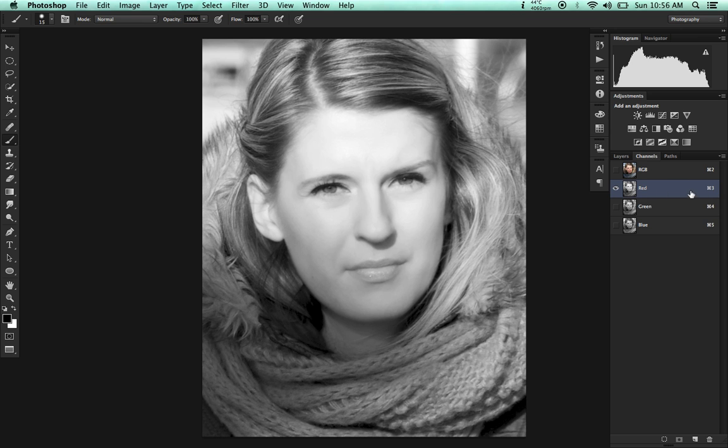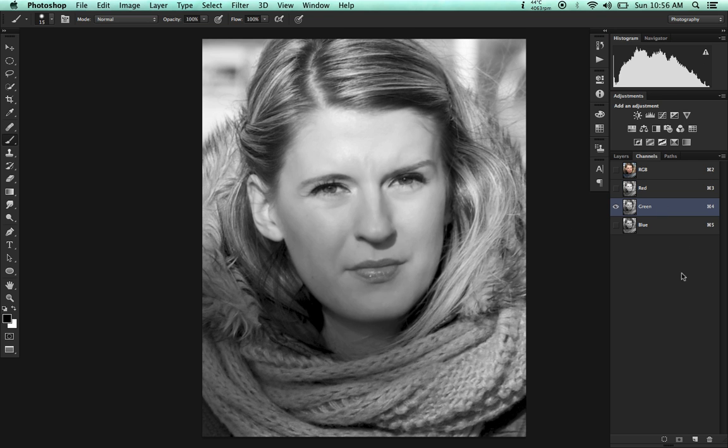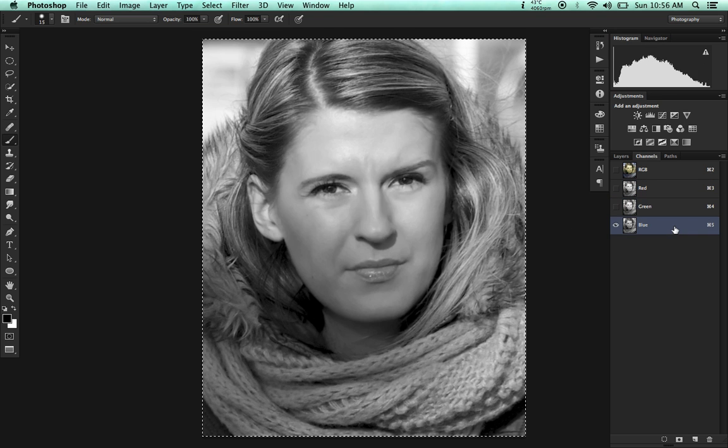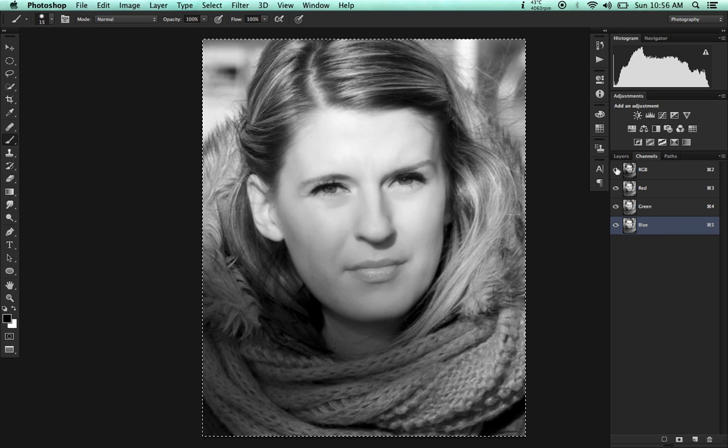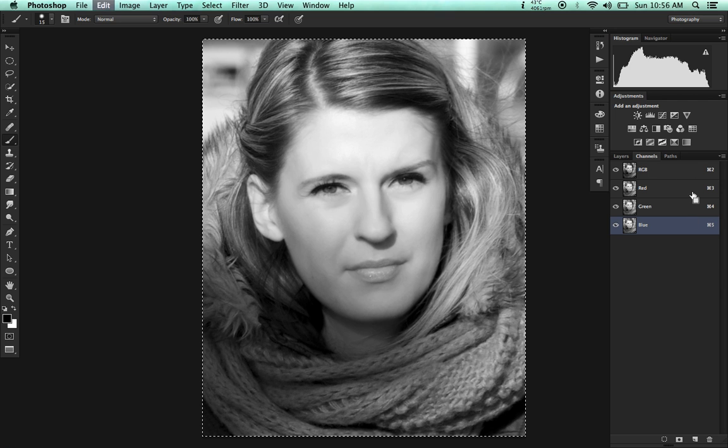Normally what I would do here is select the red channel, copy it, and then paste into the green and the blue. And that's what I would get. And this is great, but we're not quite right there yet.